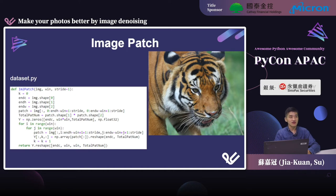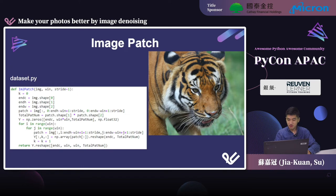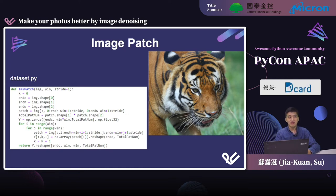An important step in data preprocessing is to split each training image into many small patches. This is necessary because we usually use GPUs to accelerate training, and the memory on a GPU is limited. If we send the whole image into the GPU, the memory size may not be enough and out-of-memory errors may occur. The image patch technique helps resolve such critical problems.